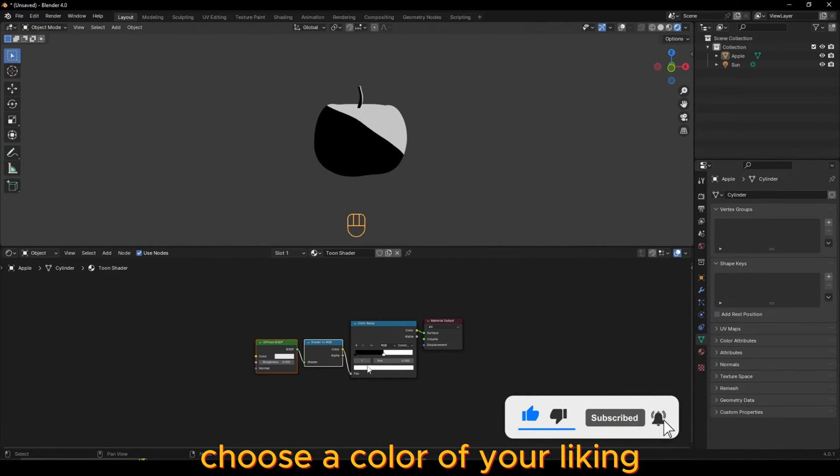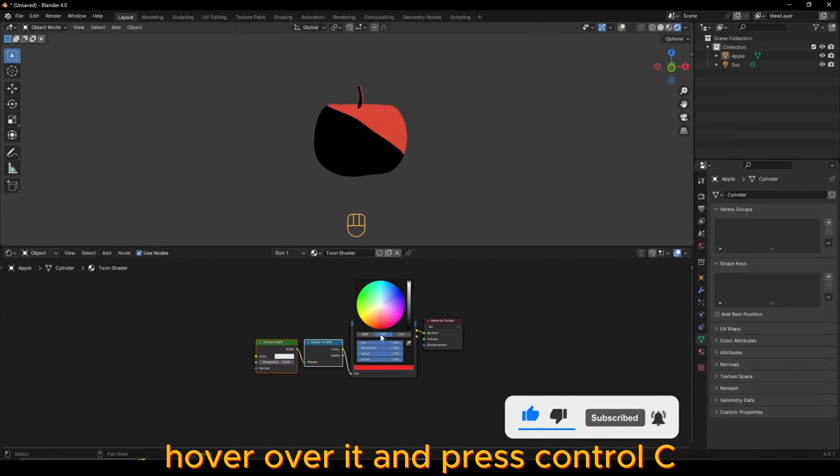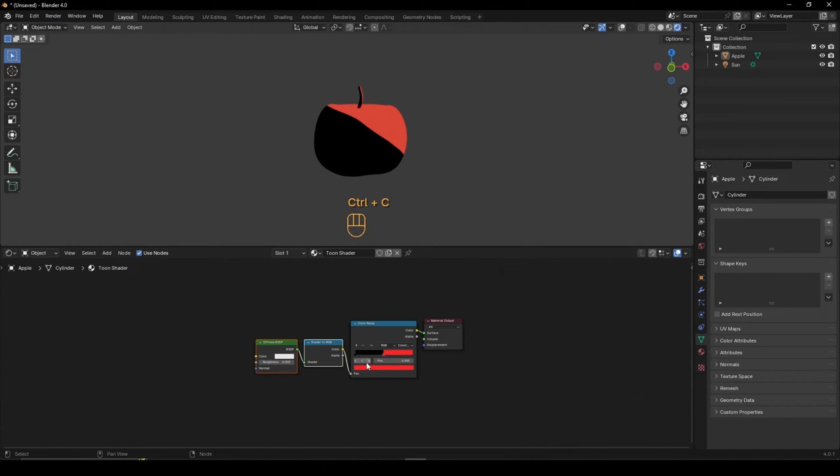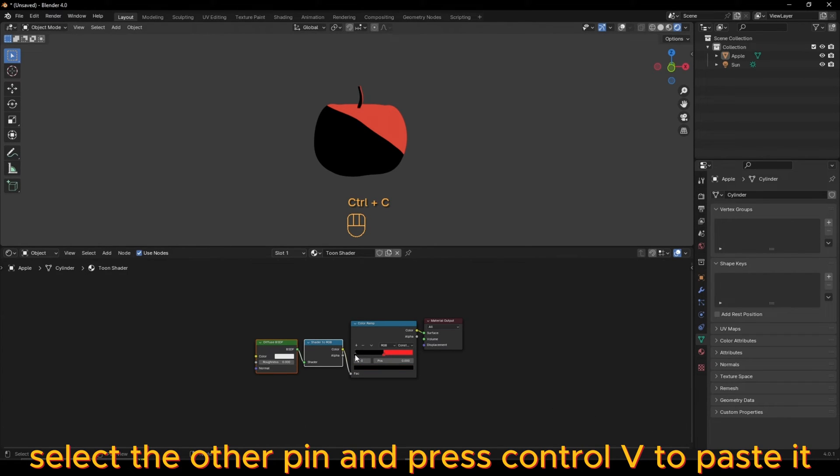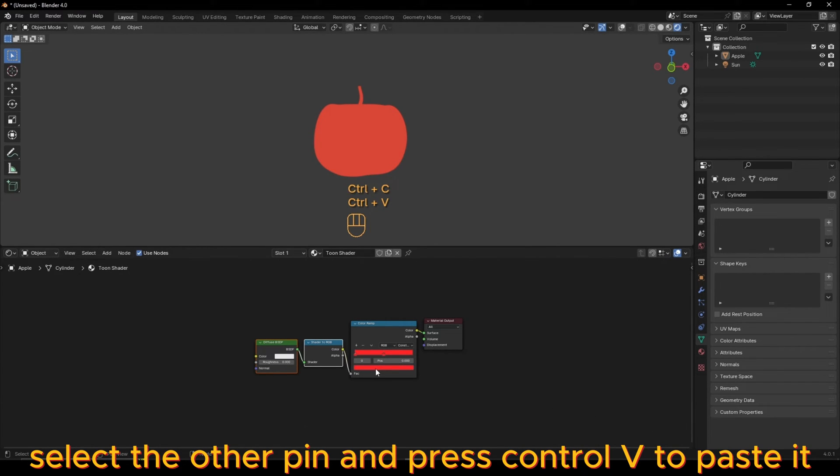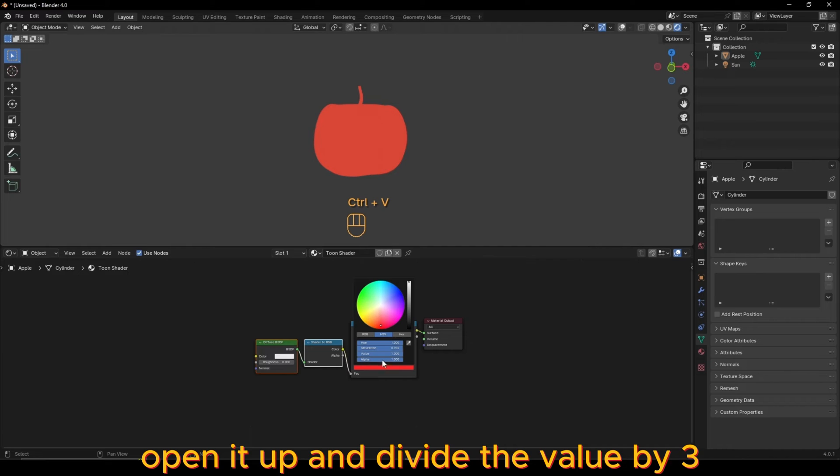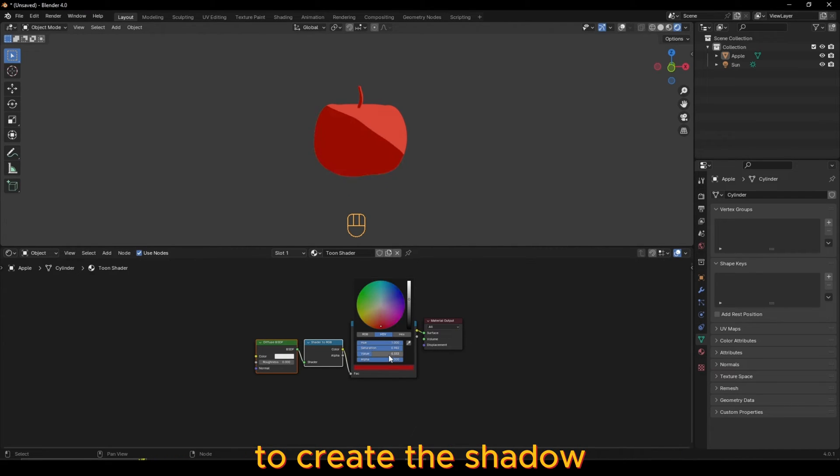Choose a color of your liking, hover over it, and press Ctrl-C. Select the other pin and press Ctrl-V to paste it. Open it up and divide the value by 3 to create the shadow.